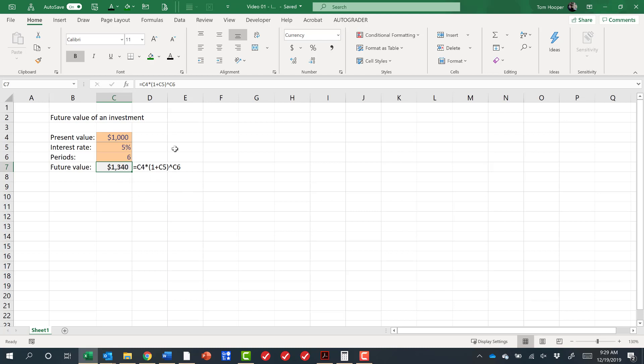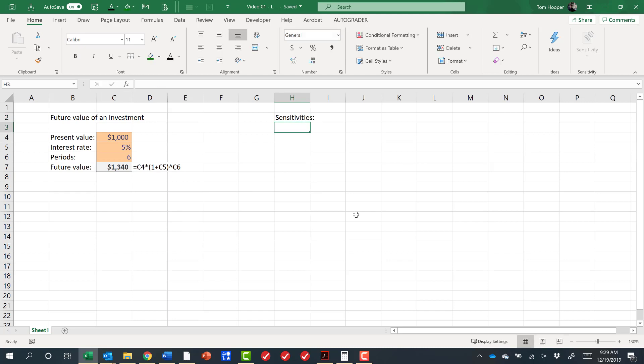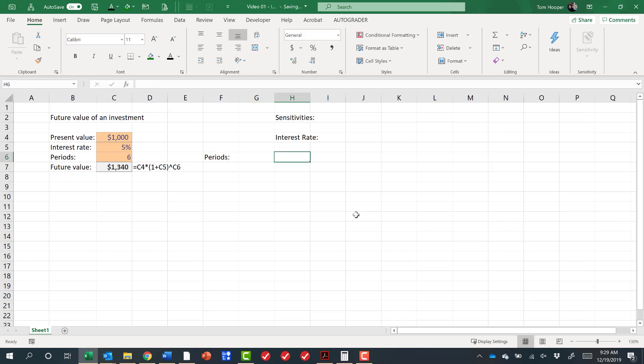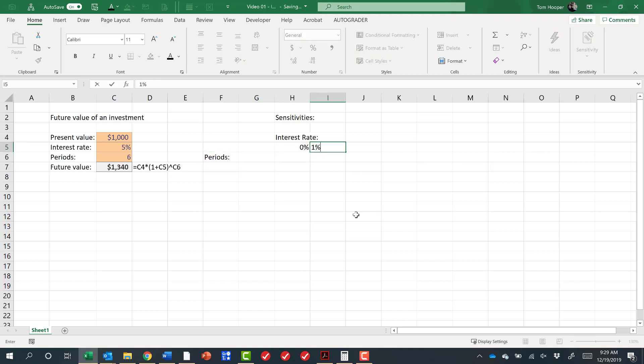So let's talk about what we could do with a model like this. We know how this works, and we wanted to see some sensitivities. We could say, what's the sensitivity to our interest rate? And what's the sensitivity to our periods? So I could look at interest rates from 0 to 1% and so on.